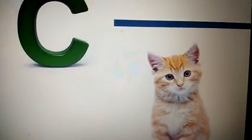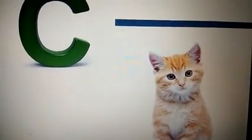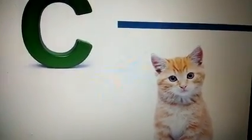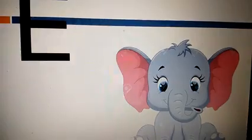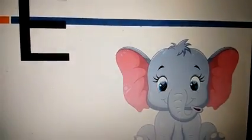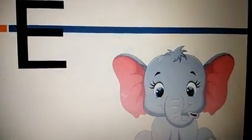A to E. A for apple. B for ball. C for cat. D for dog. E for elephant.